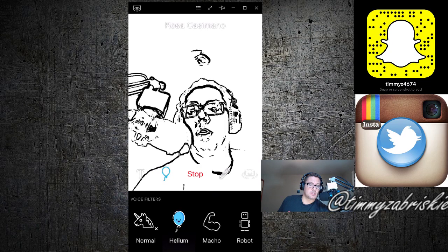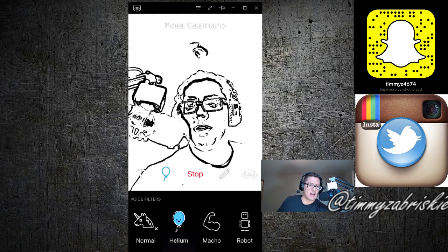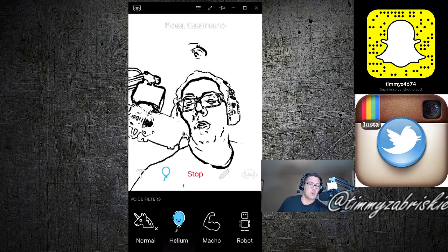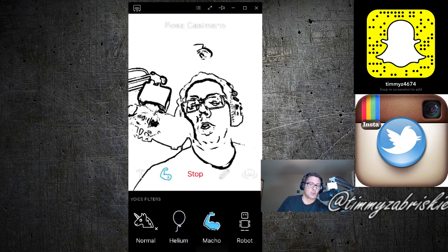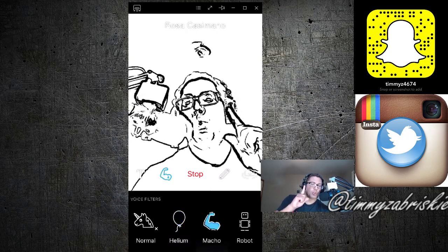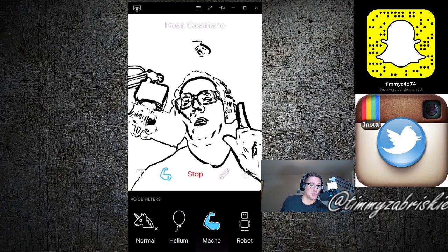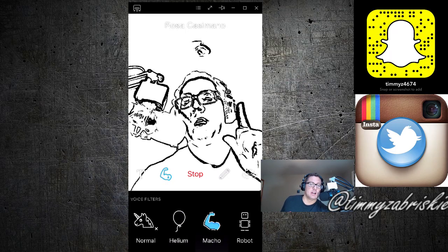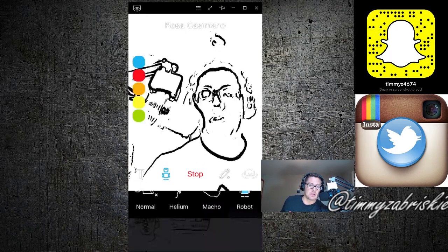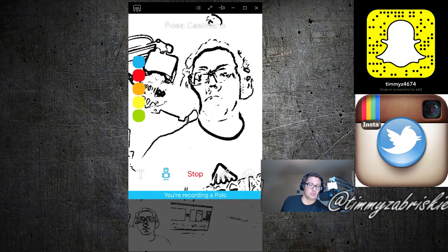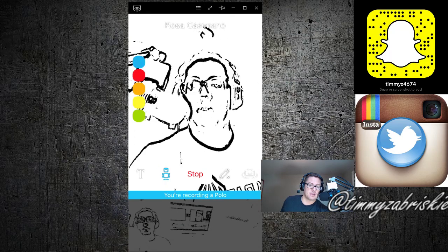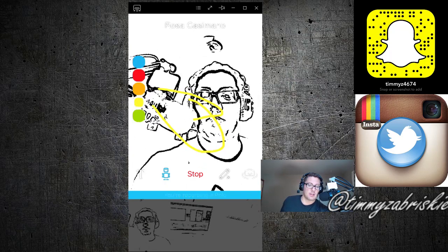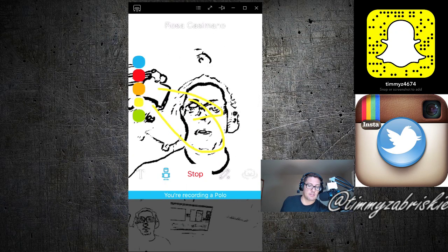So right now I have the helium filter on and it sounds really cool to the other person. Definitely turn on the macho one because I like to be the macho man. And then there's also the robot one too. Now you can also draw on the person, just picking the color, drawing and stuff like that.